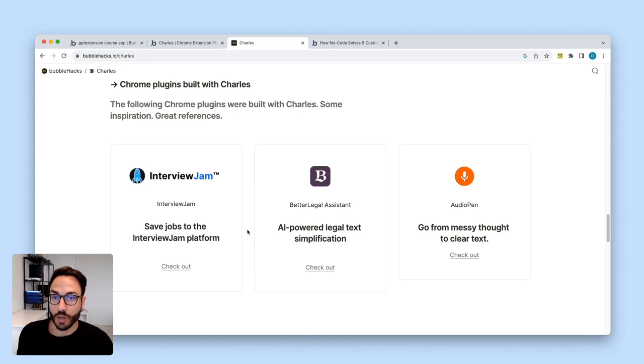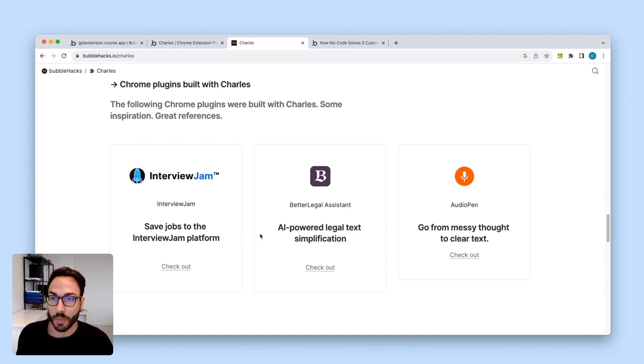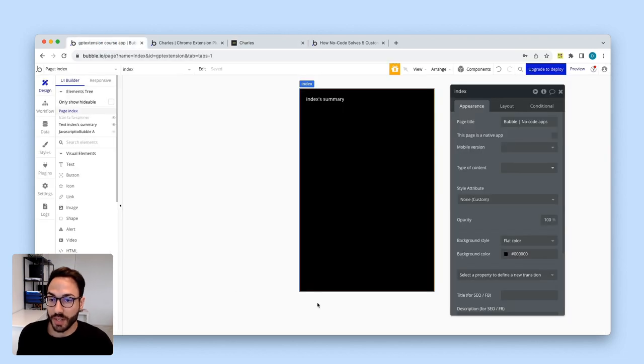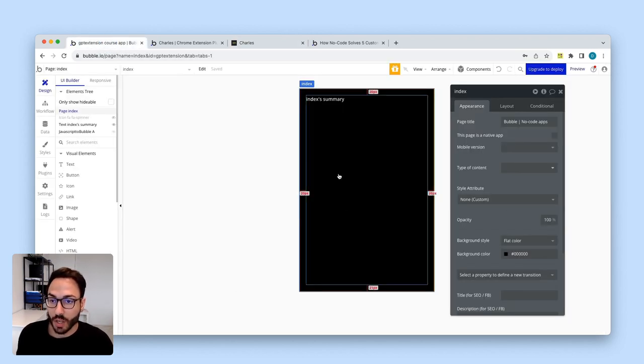However, in this course, we're not going to use Charles. We're going to build a Chrome extension from scratch based on a simple Bubble application.